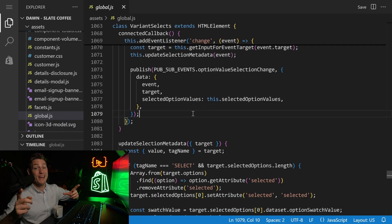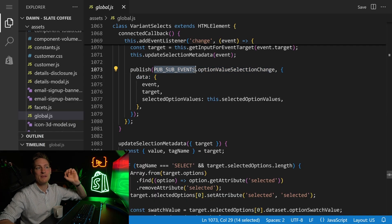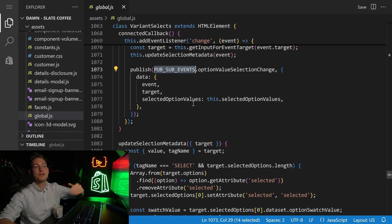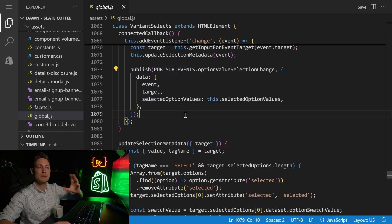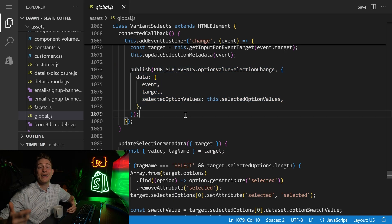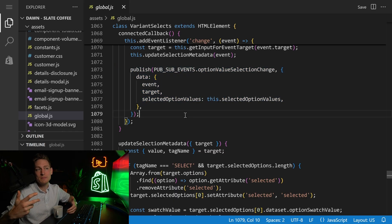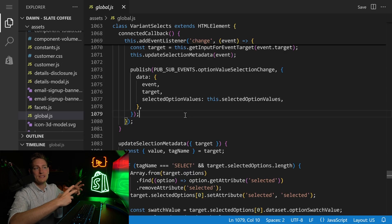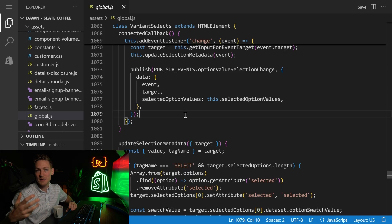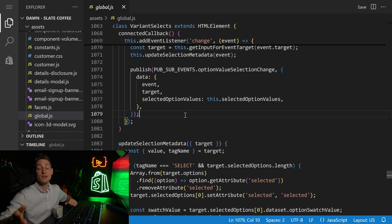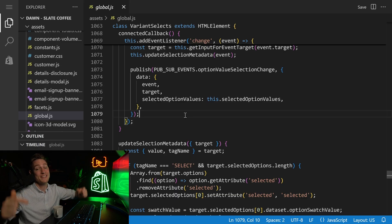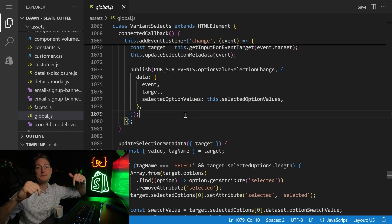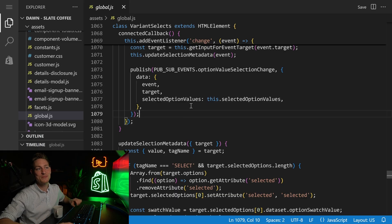Hey everyone, Jan here, codingwithjan.com. So today, super quick video on the PubSub event system that you find in the DAWN theme. People ask me about this every now and then, and more and more themes are shipping their own version of an event system, so I think it's important to understand how this works. If you want to learn Shopify development fast, links in the description, but for now, let's take a look.